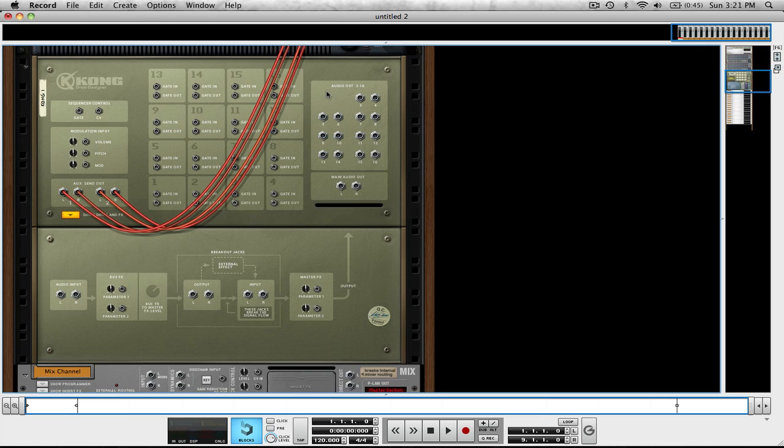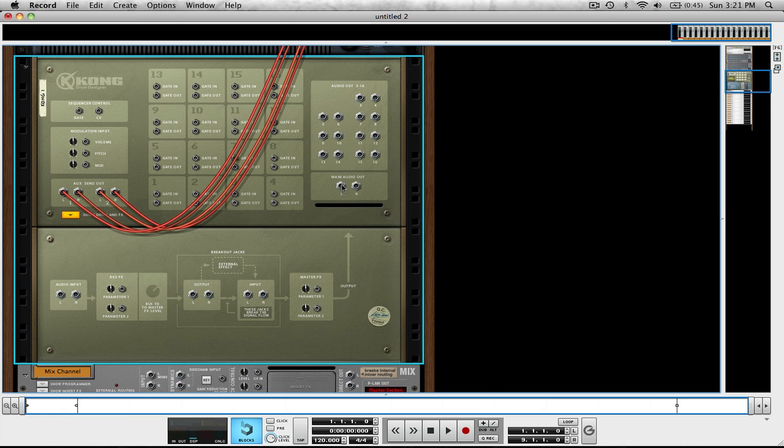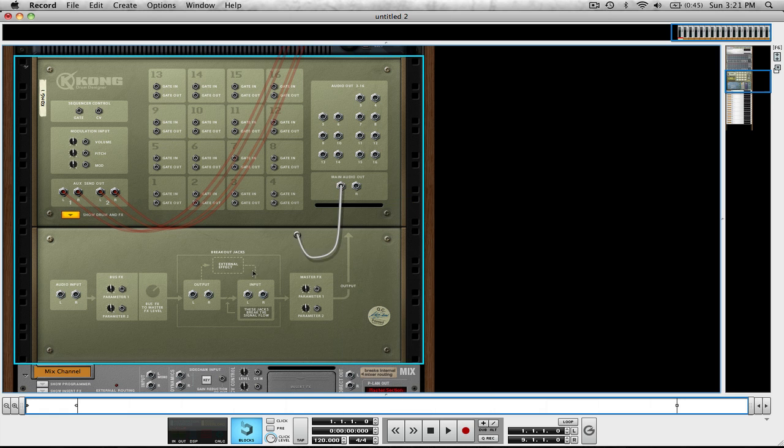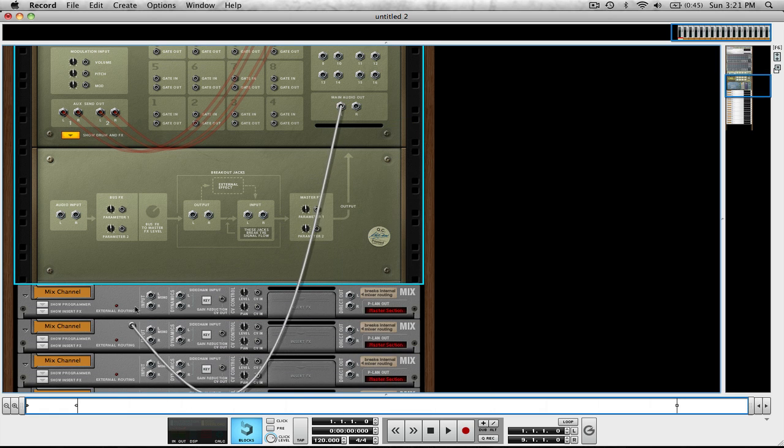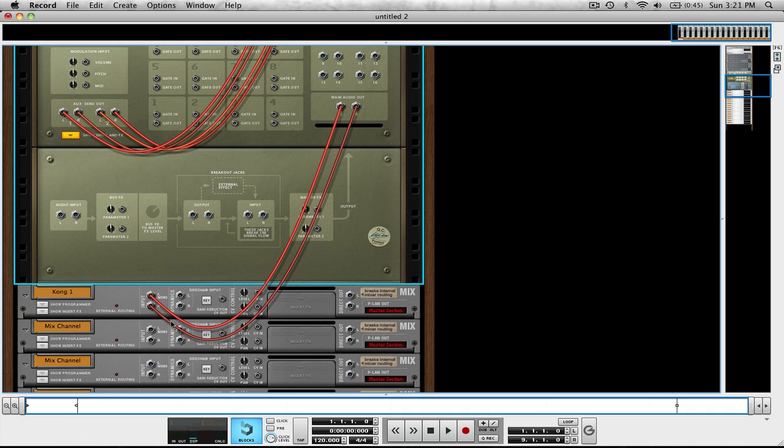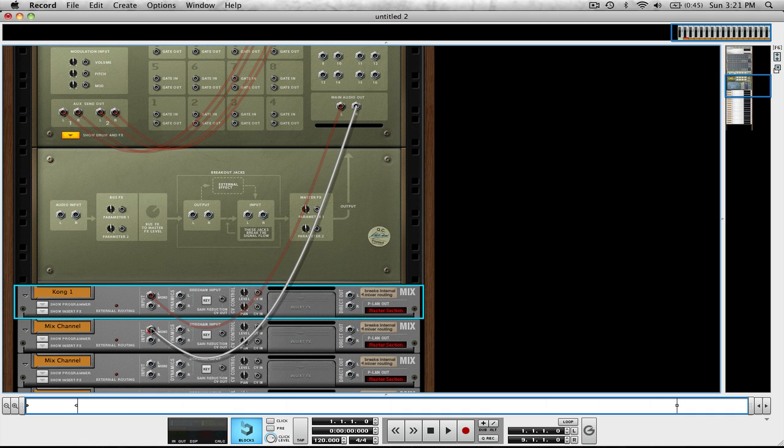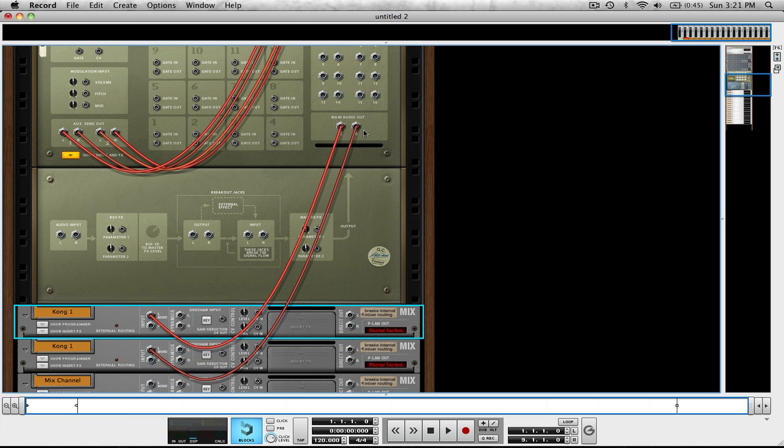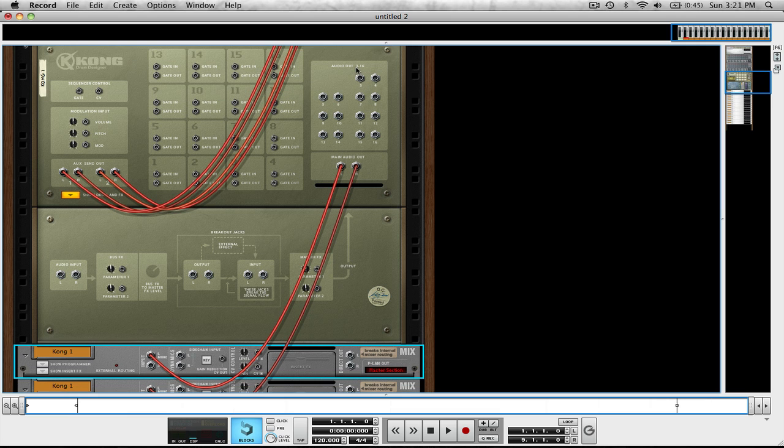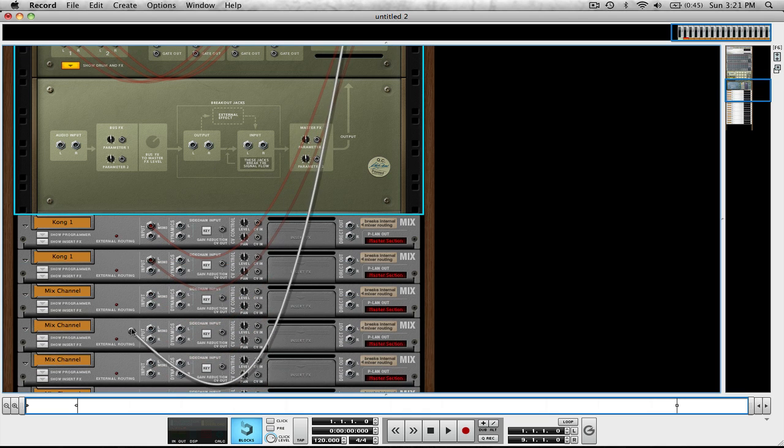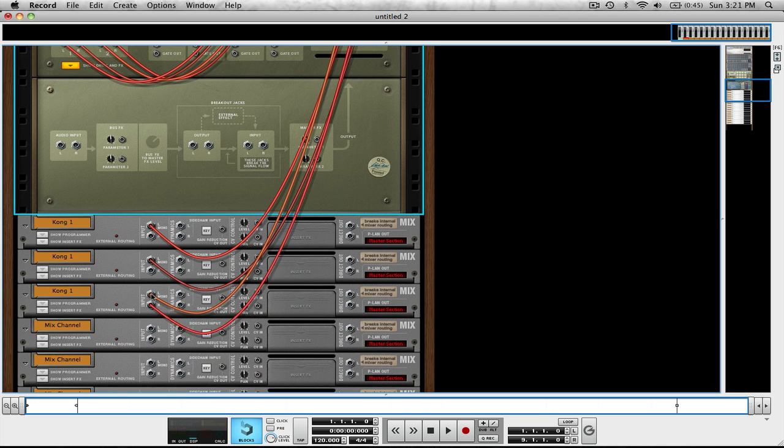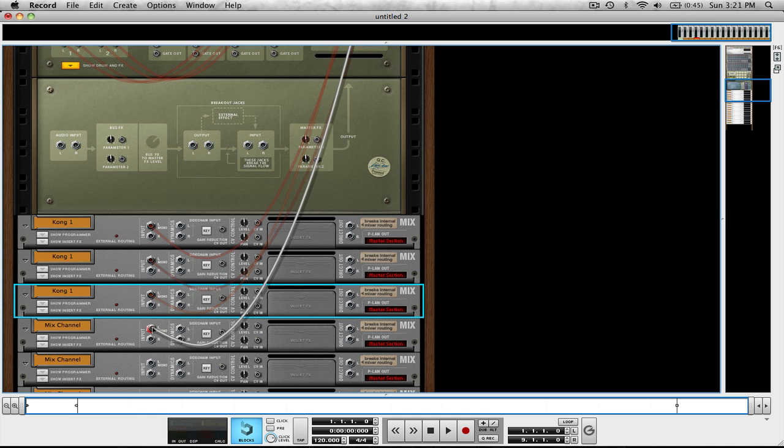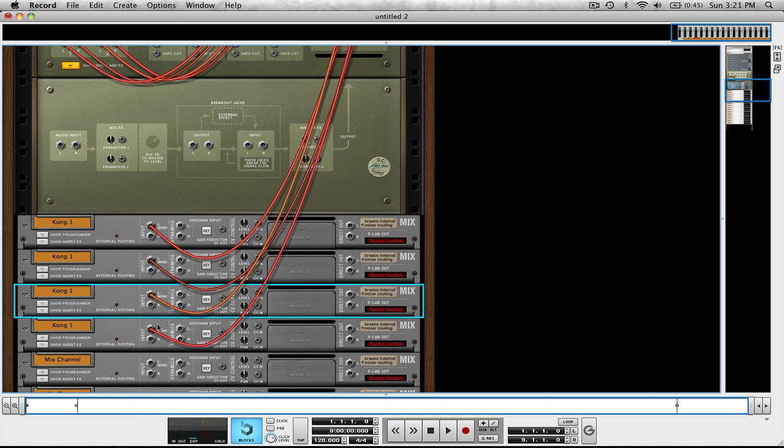Alright, first thing we're going to want to do is route the main audio output from the Kong. We're going to drag it down to the very first mixer channel we created into the input left. And we're going to take the right and put it into the left input of the second mix channel we created. Scroll back up to three and four and then do the same. Put one in the left, drag the one that got put in the right and put it down in the left.